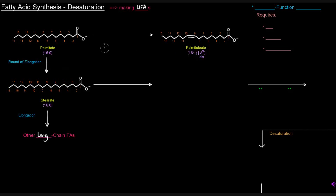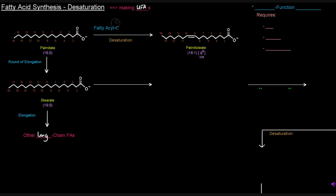This process is called desaturation, and it is accomplished by an enzyme called fatty acyl-CoA desaturase. There's a little asterisk there, and I'll get to what that means in just a moment.